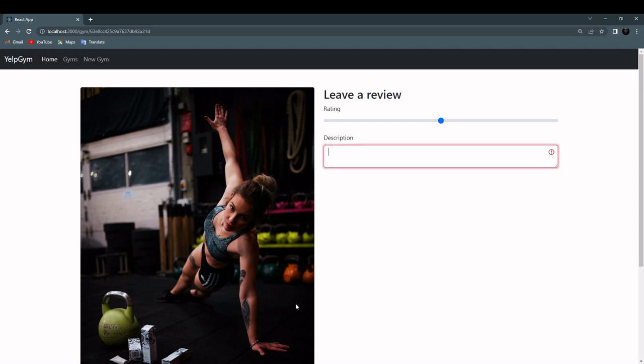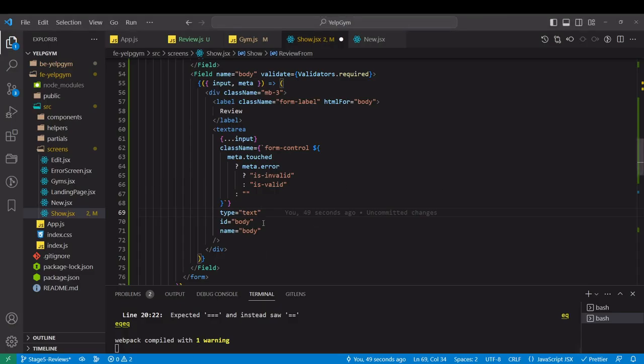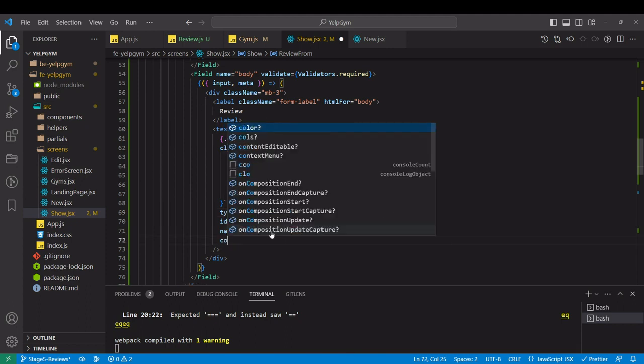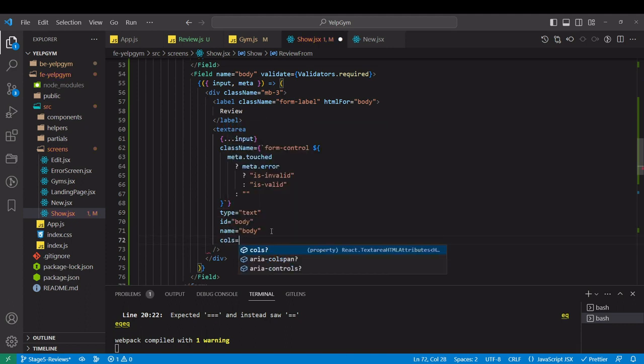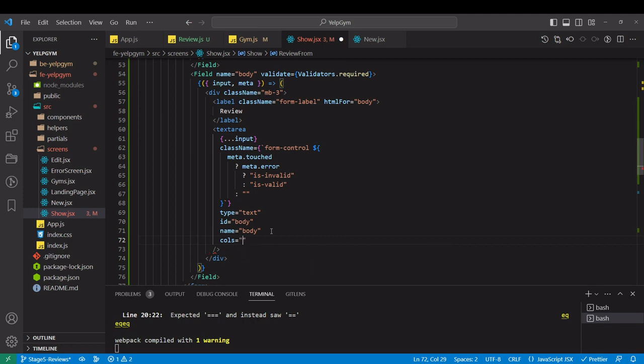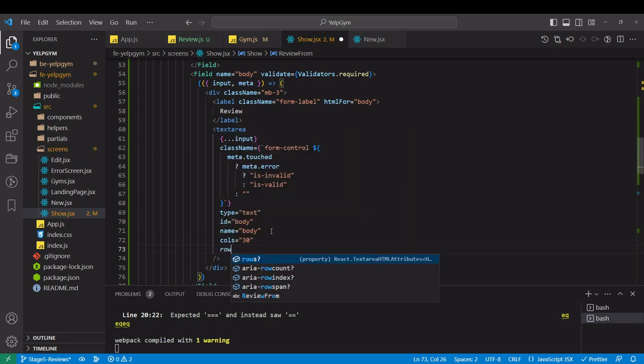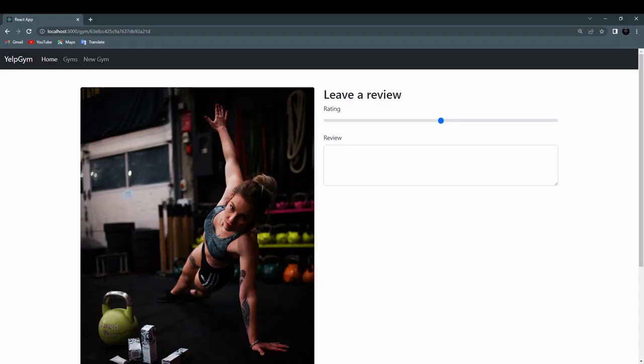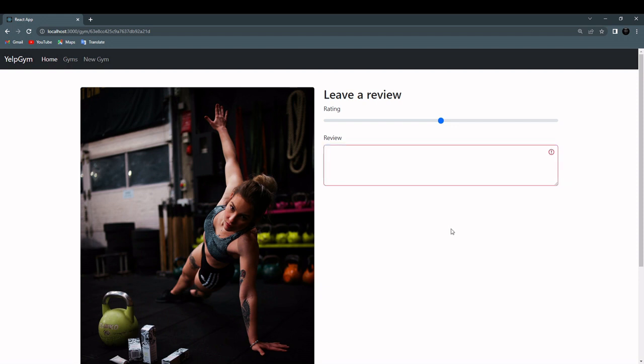I'm going to go back to our description field and change description for body. In the label instead of body I will call it review. Let's see how it looks. It's a little bit small though. In text area, rows three. Maybe four. Much better.